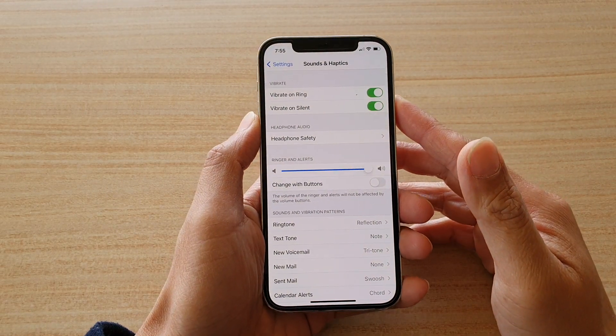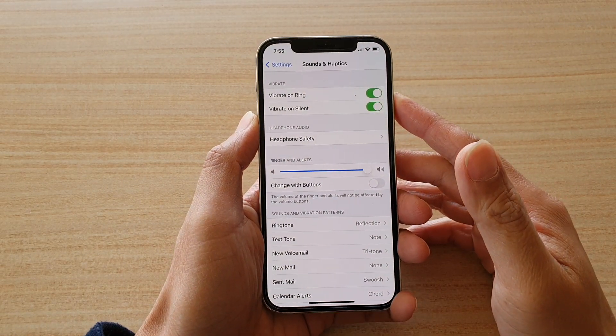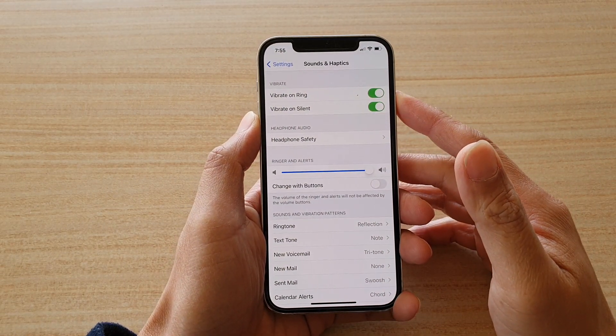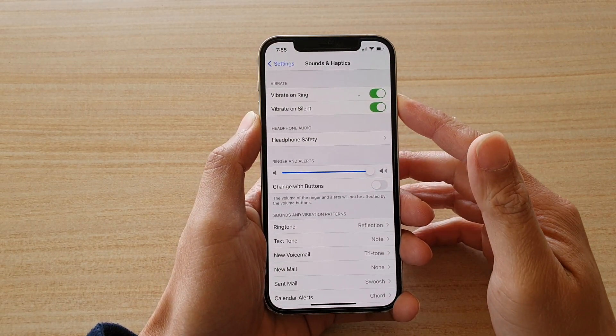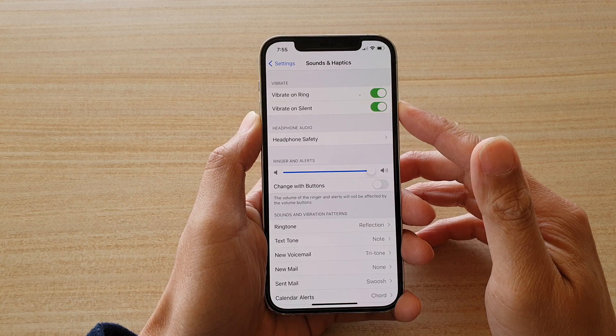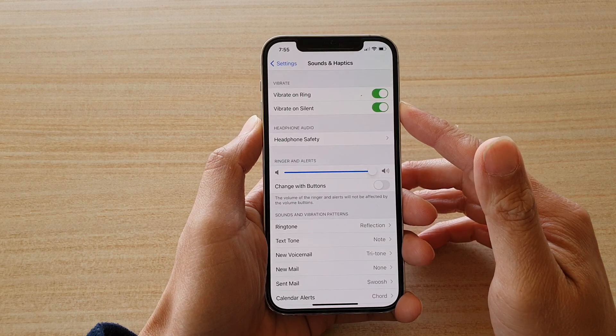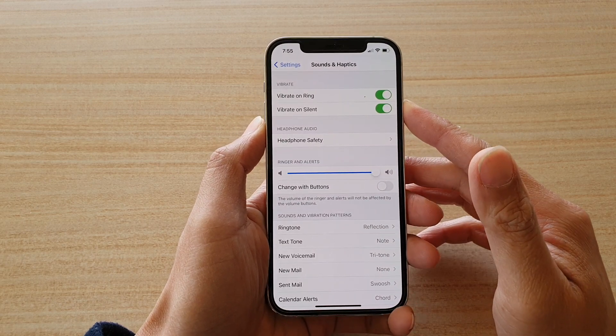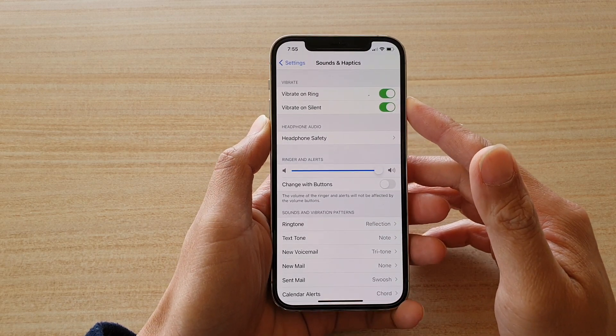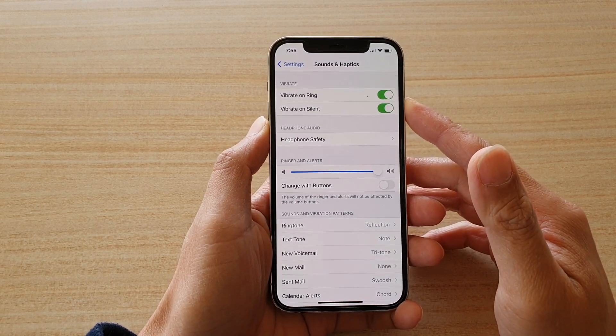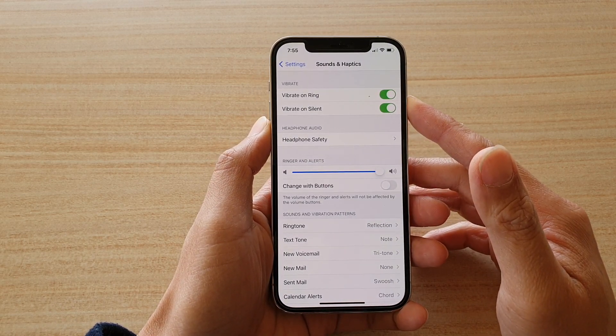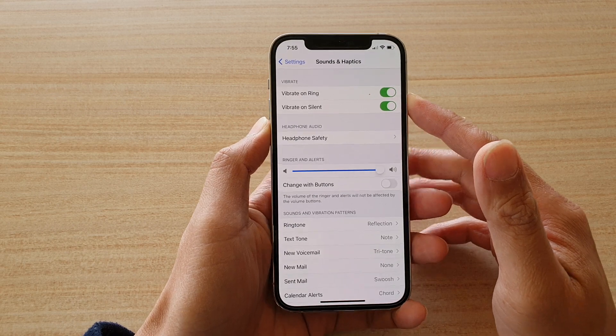Hi, in this video we're going to take a look at how you can enable or disable vibrate on silent on your iPhone 12 or the iPhone 12 Pro.